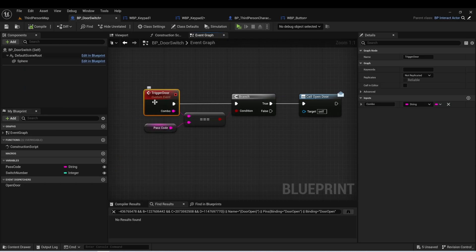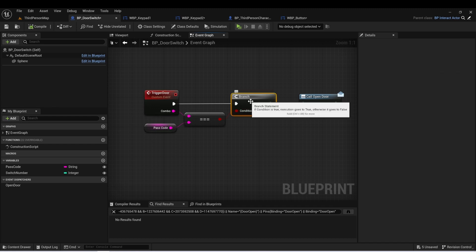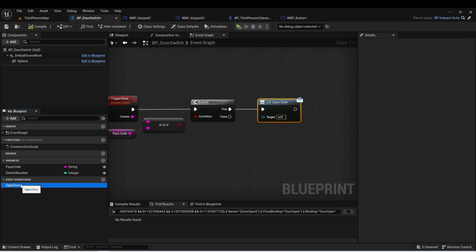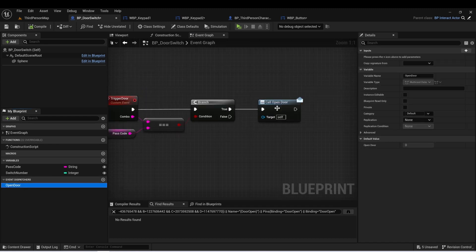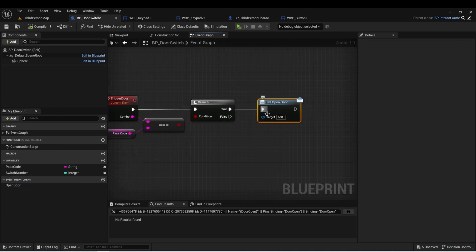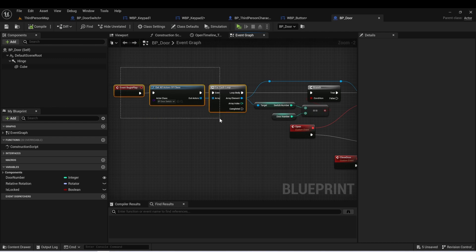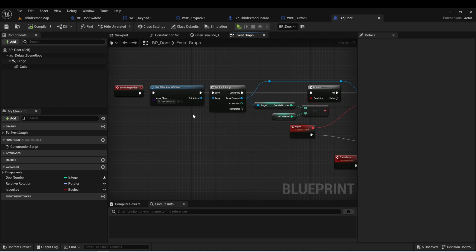This trigger door event is going to take that combo and it's going to check, is it the same as the passcode? And if it is, we'll call an event dispatcher called open door, which is going to cause all of the doors that are linked to this keypad to open up. And if you watch that interact system video, you may have already seen this. We did make some modifications to it during the live stream, just allow some more flexibility. So I'll just go through those.